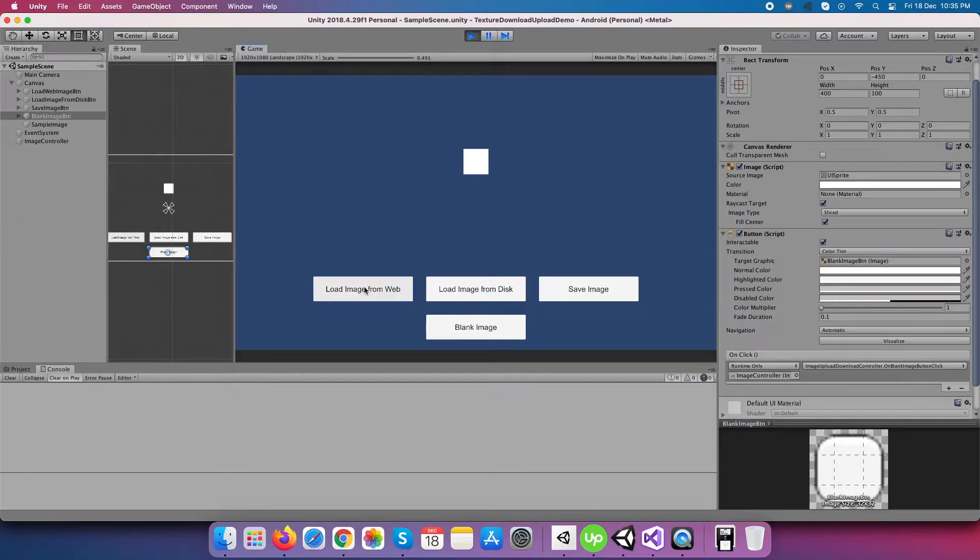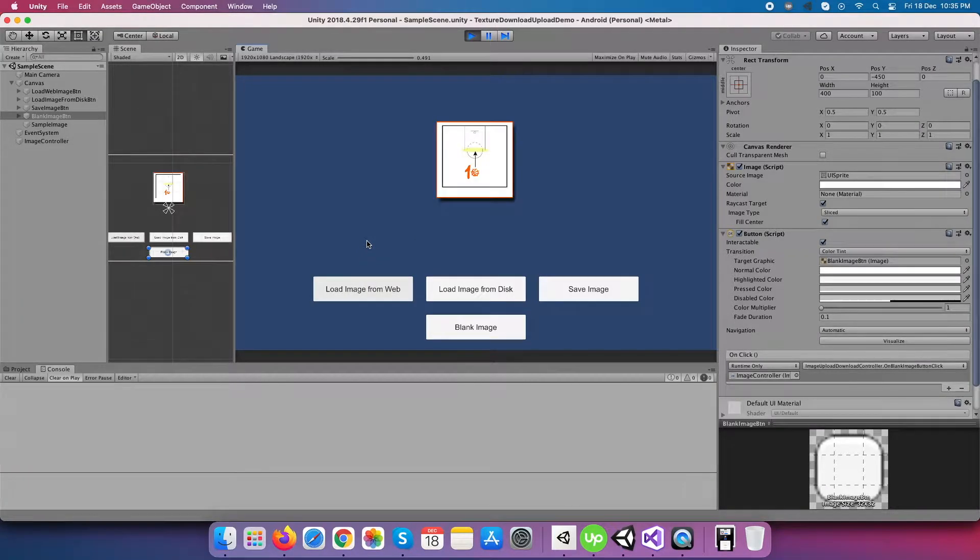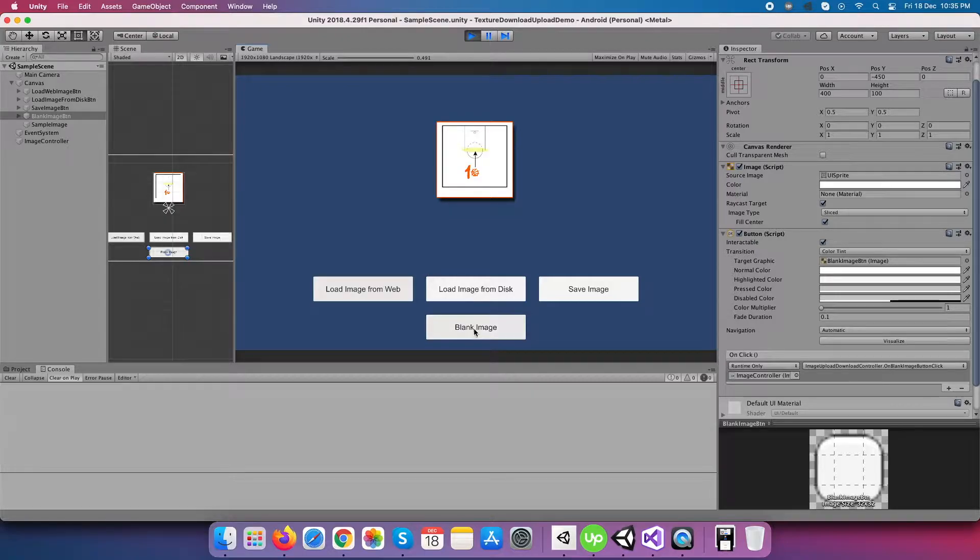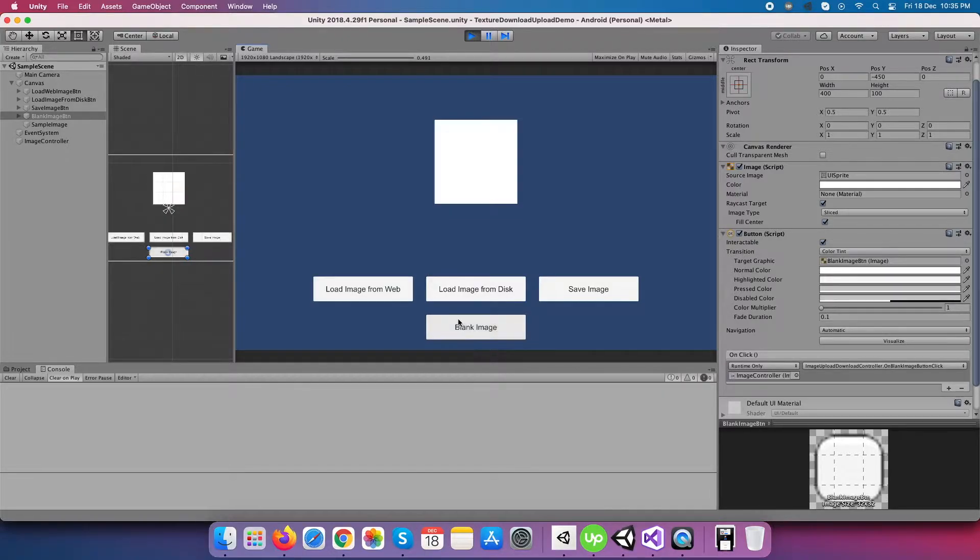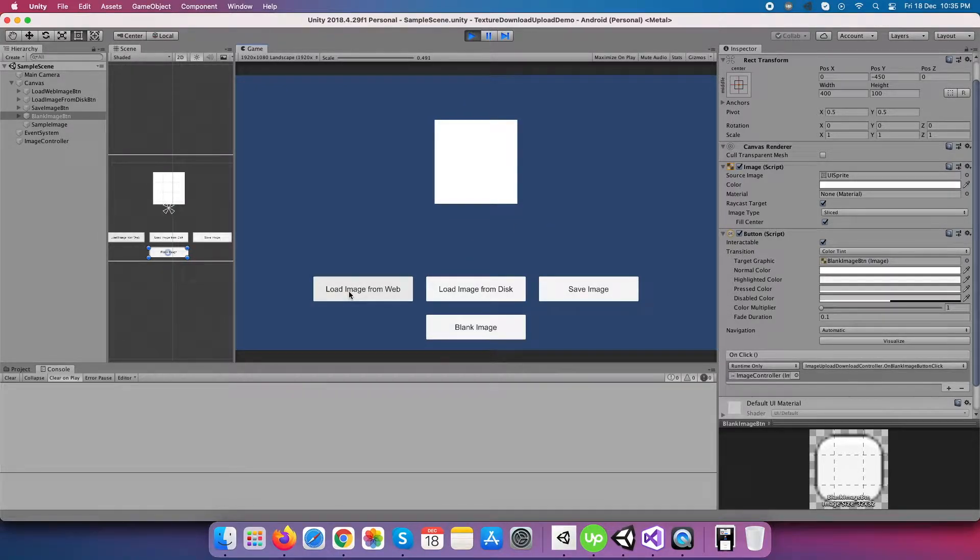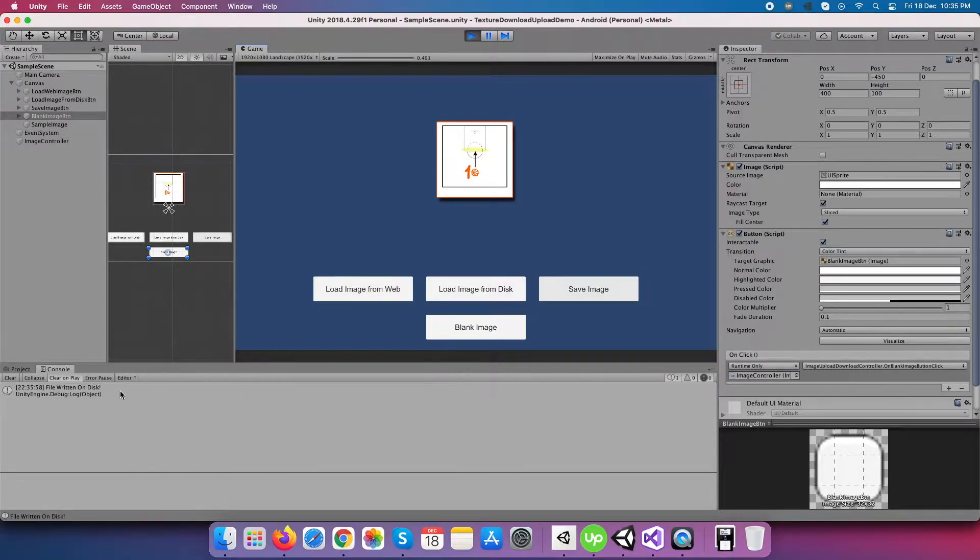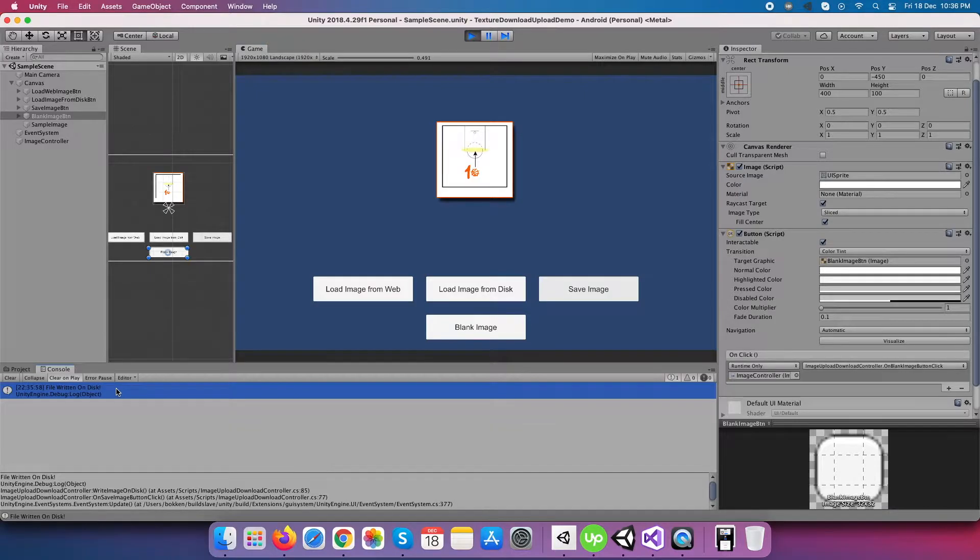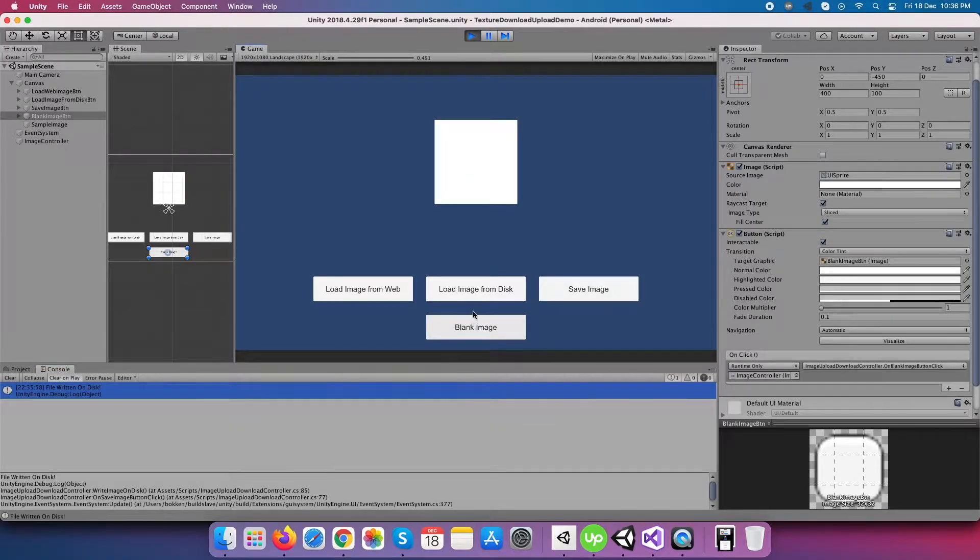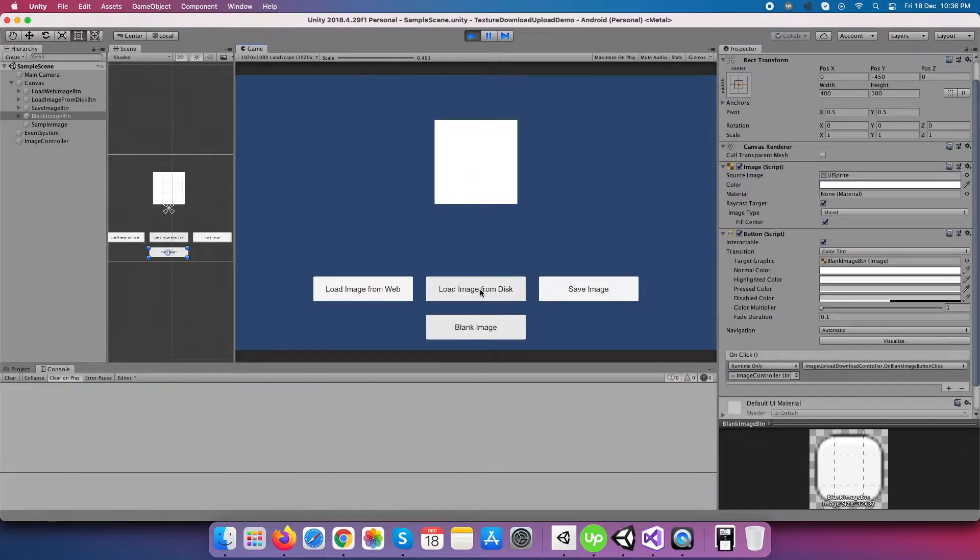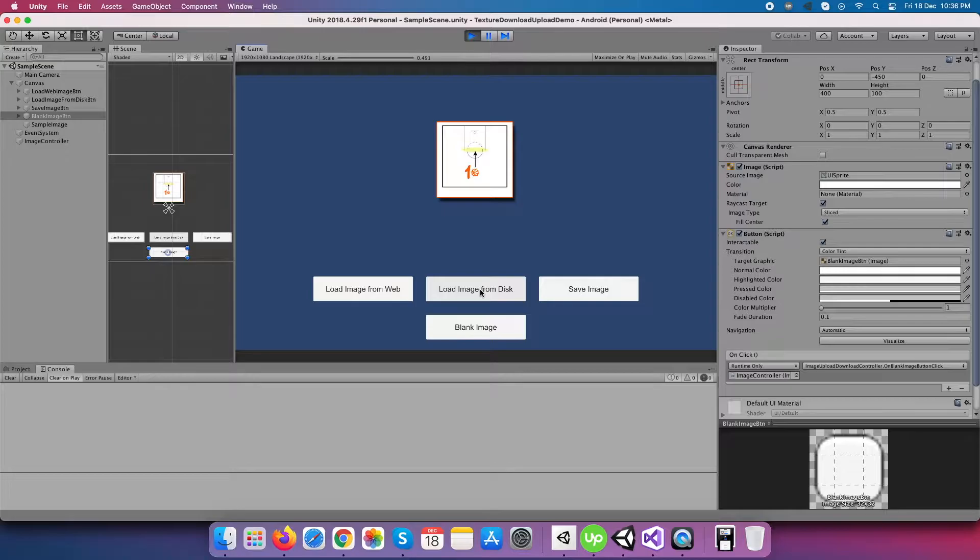Hello friends, welcome back to another video of my channel. In this video, I will give you guidance on how you can load a texture from the web, save it to the local device storage, and load a texture from local storage. If you are interested in this, then let's begin this video.